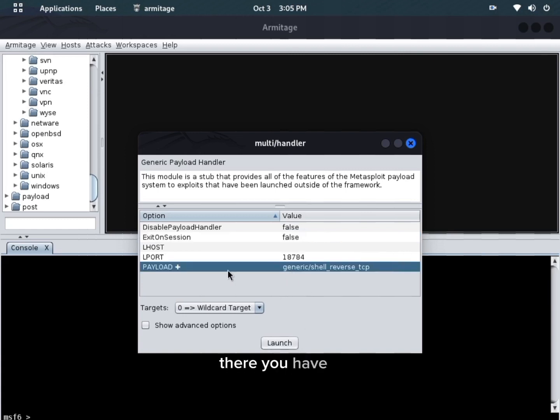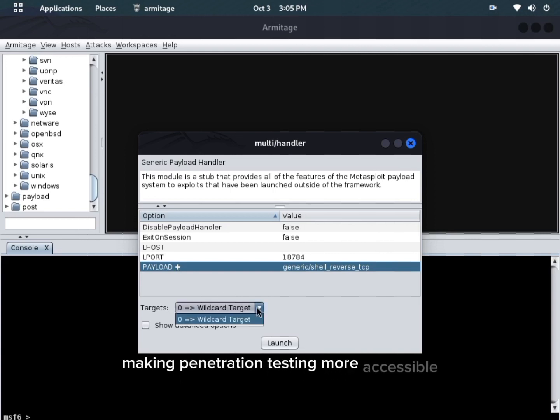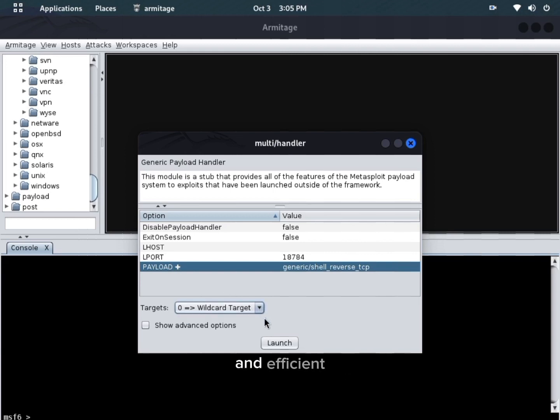So, there you have it. Armitage is a fantastic graphical frontend for Metasploit, making penetration testing more accessible and efficient.